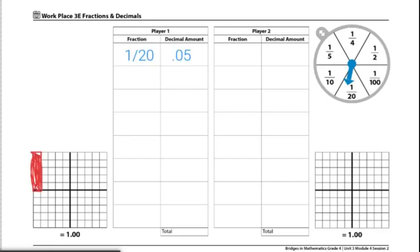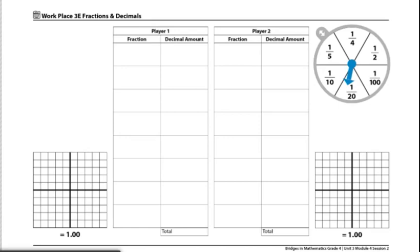Now that I have my chart filled out, as well as the grid filled out for what I spun, player two will go. Both players will take turns spinning and recording until one player's base 10 mat is completely filled.